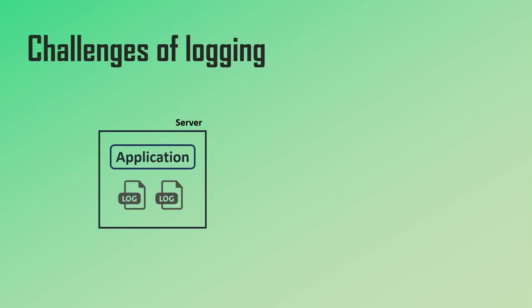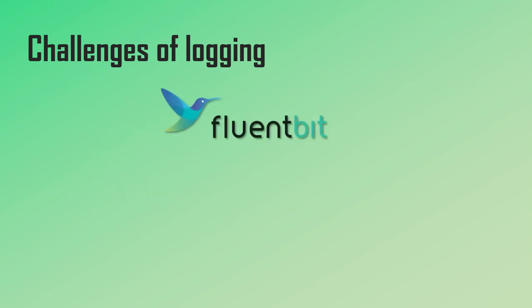Logs can come from different places. Logs are produced by applications but also server processes and so on, so you have different sources of logs. Fluent Bit is actually a general purpose log processor, meaning it can read and process logs from all these different sources.